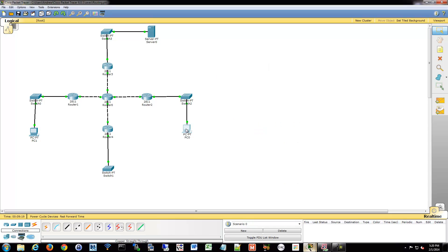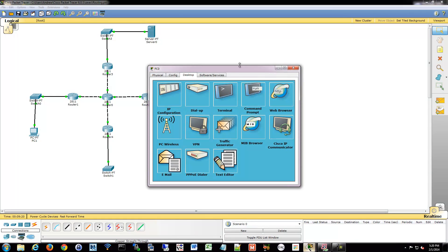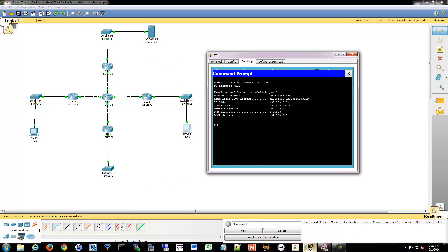So I go into my PC0. I'm going to tell it to go get a new address. So we're going to release and renew.